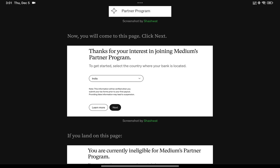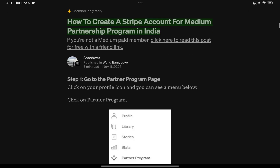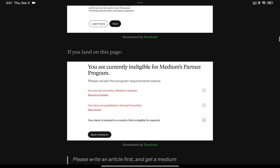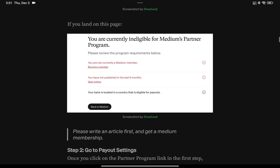The article I've written is for India, so you can select the country and land on this page where it may say that you are ineligible for Medium's partner program. There are three requirements. The first is being a Medium member — you need a membership to write and post in a way that you earn, or if you want to read all member articles. So the first step is buying the Medium membership. The second requirement is that you need to have published at least once in the last six months.